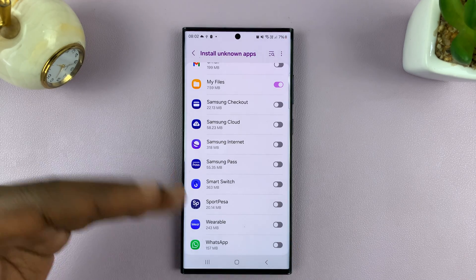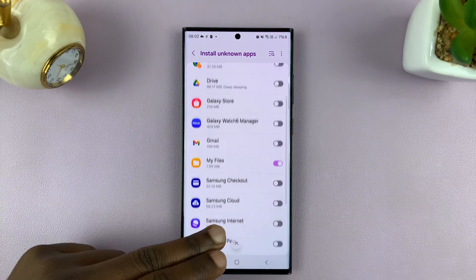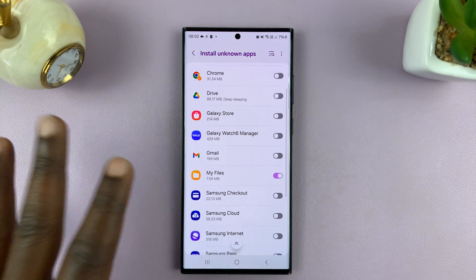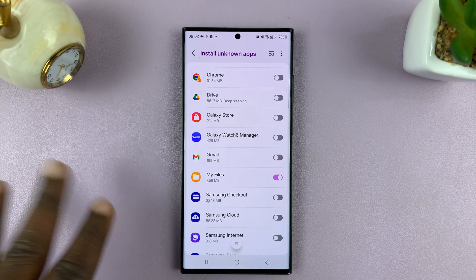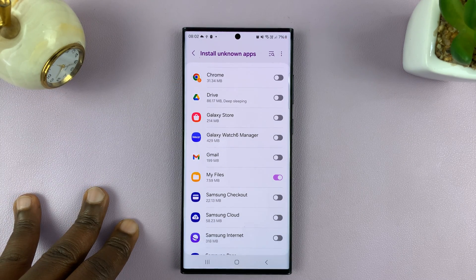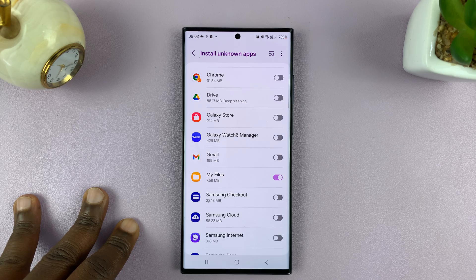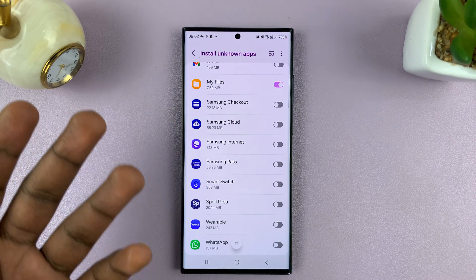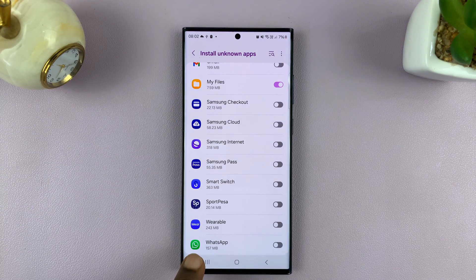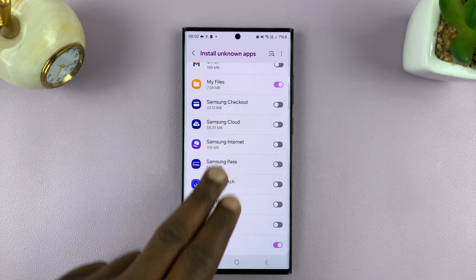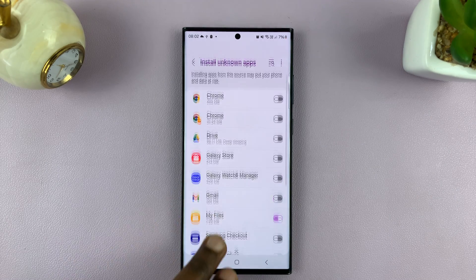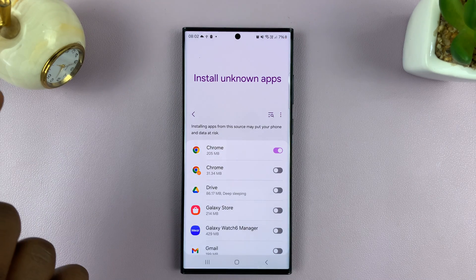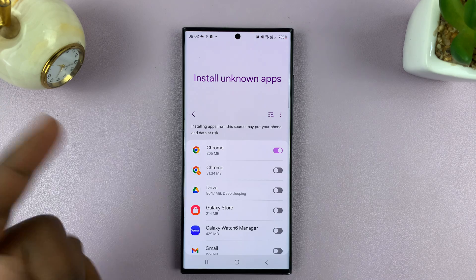Google is making this option separate just to maintain the highest level of security on your Android phone. So if someone is sending you the APK file via WhatsApp, you can enable WhatsApp. If you're going to install it from your browser, you can do that as well.